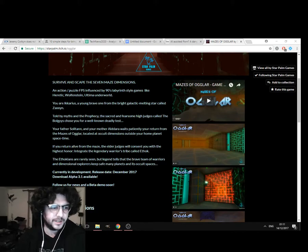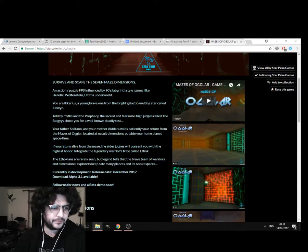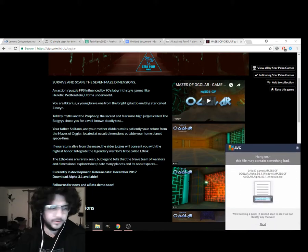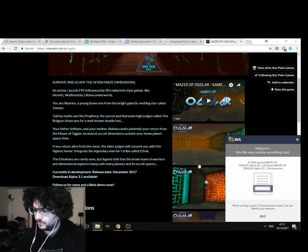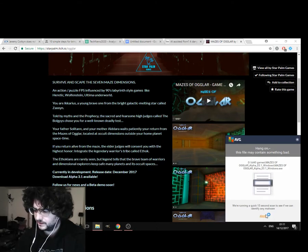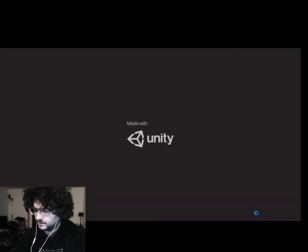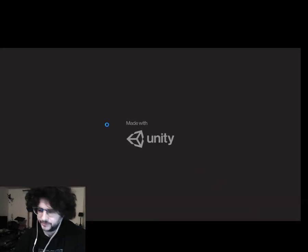So see, it's Mazes of Ogla Alpha 3.0.1. But, doesn't matter, it's very scammy. There we go, let's have a look.